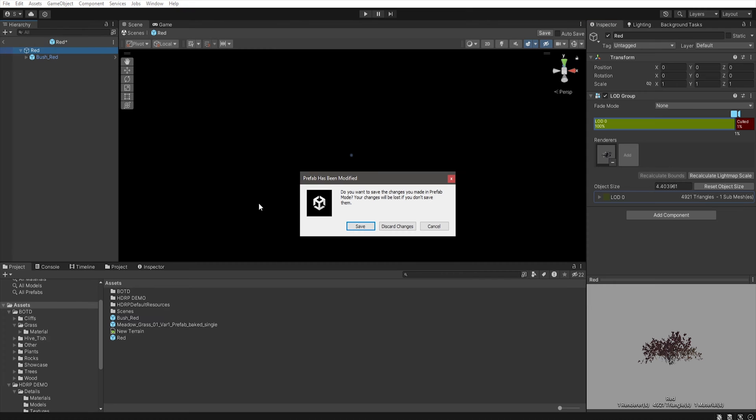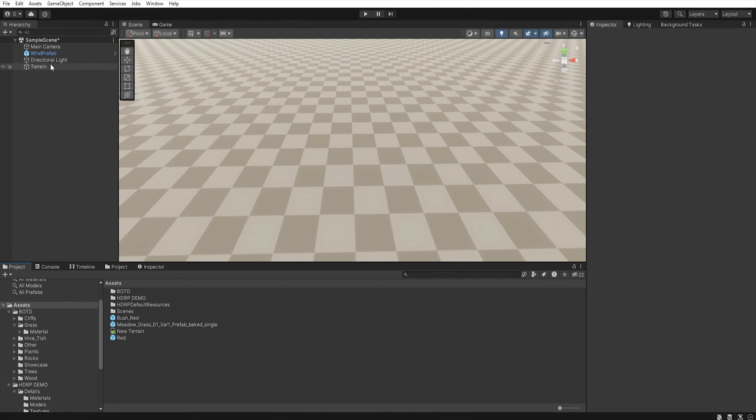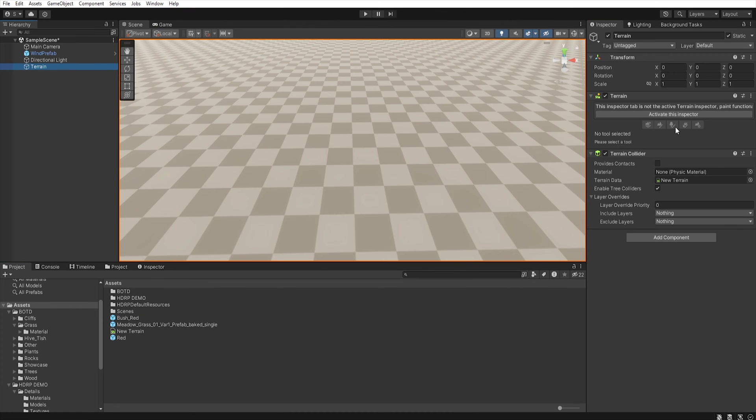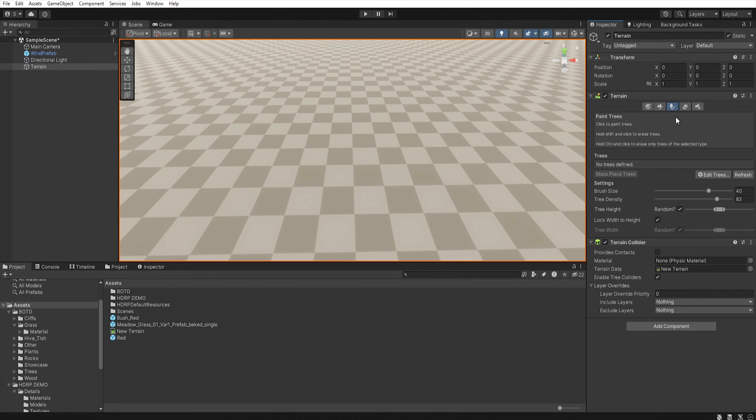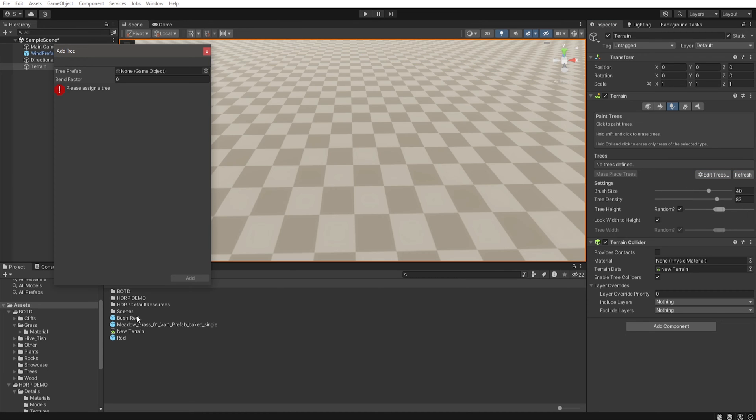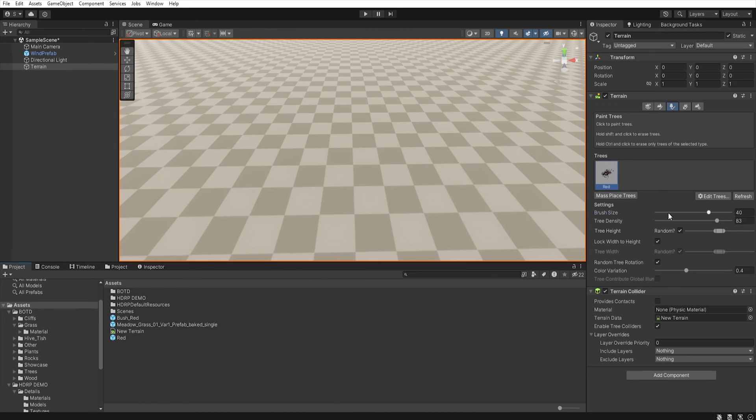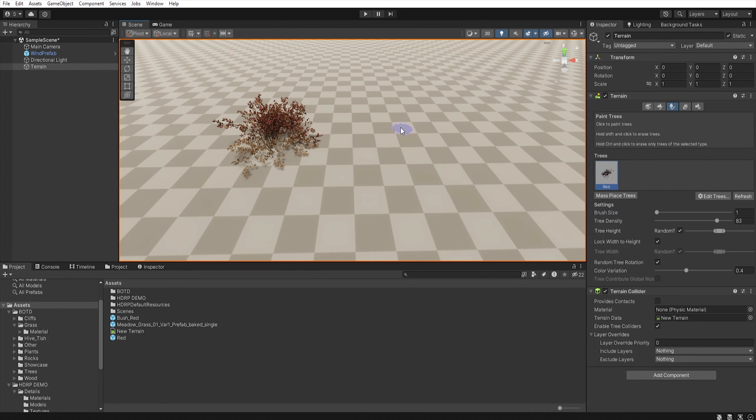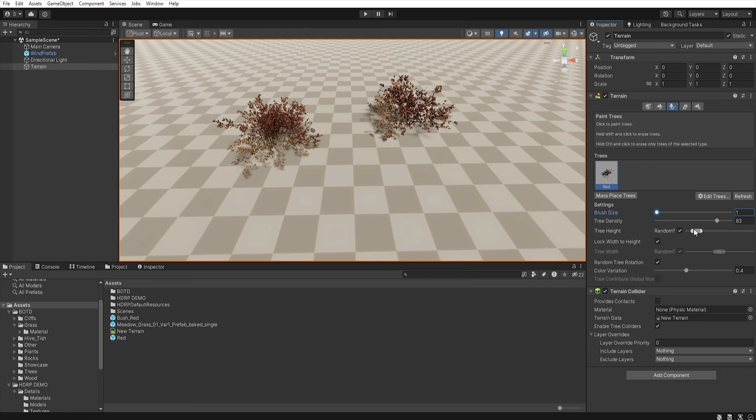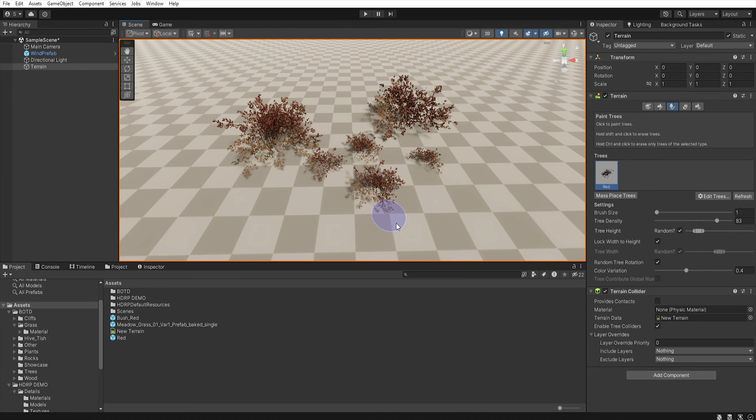Now, let's save this prefab. And now, when we go to the terrain and select edit tree, we can add our prefab to the tree prefab. And when we start painting, we can change the tree height and our models should work without any problems.